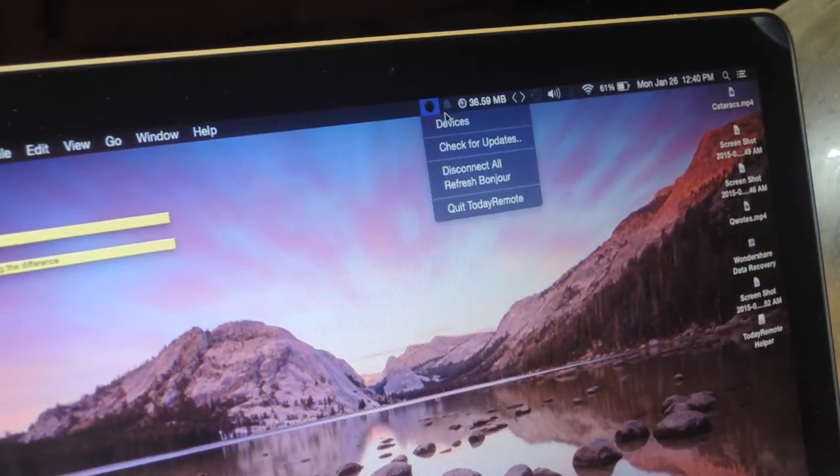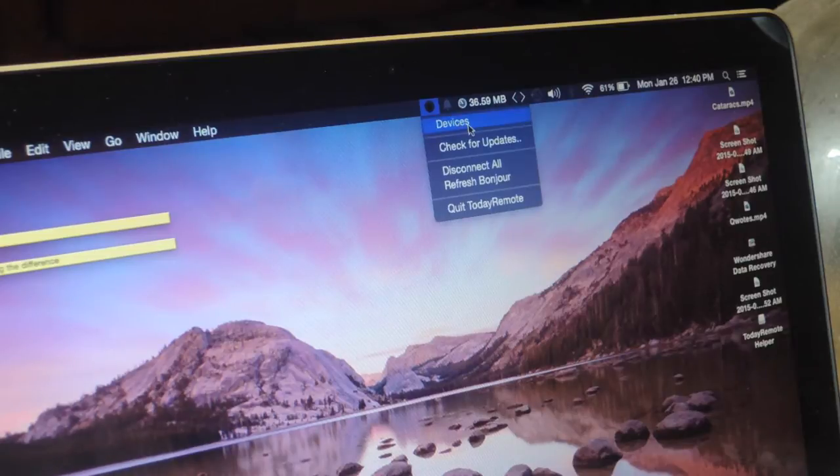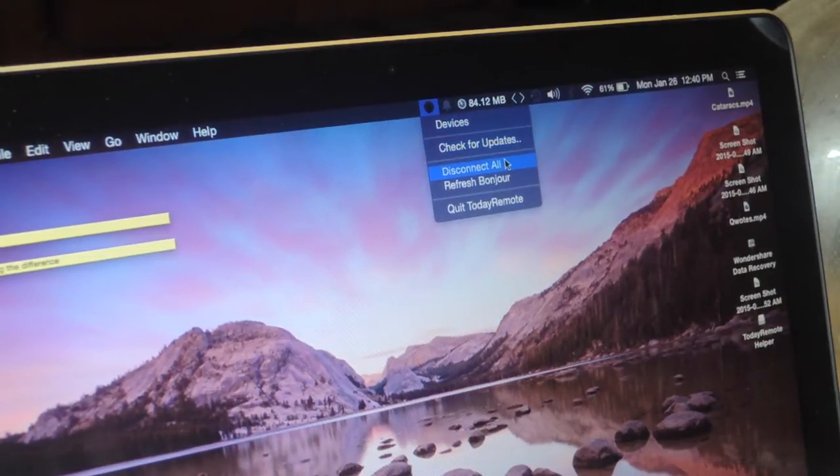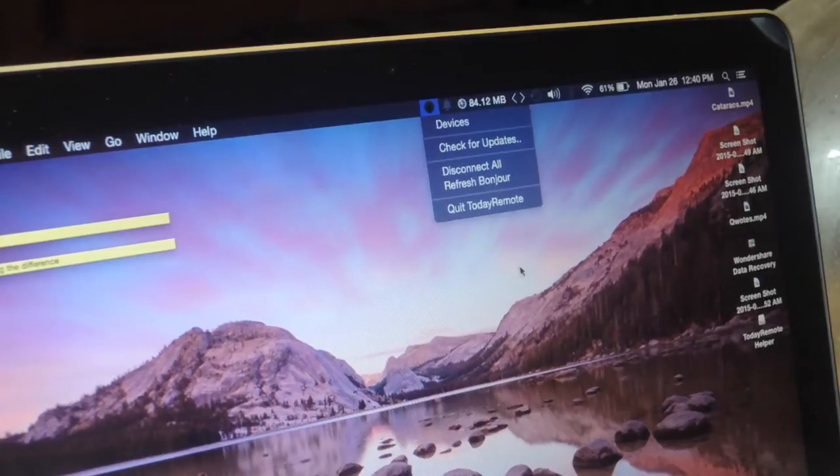So if I tap on it, you can see devices that are connected to it, you can check for updates, you can disconnect all of your devices and you can also quit the application overall.